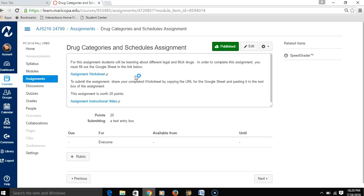Now, at the beginning of the semester, one of the assignments you had was to set up your Google Apps account. It's important that whenever you're opening one of these Google Docs, Google Sheets, or Google Slides, you're actually logged in with your Maricopa ID or your Maricopa Google Apps account. Otherwise you're not going to have the permissions needed to actually view the worksheet, slides, or Google Doc.